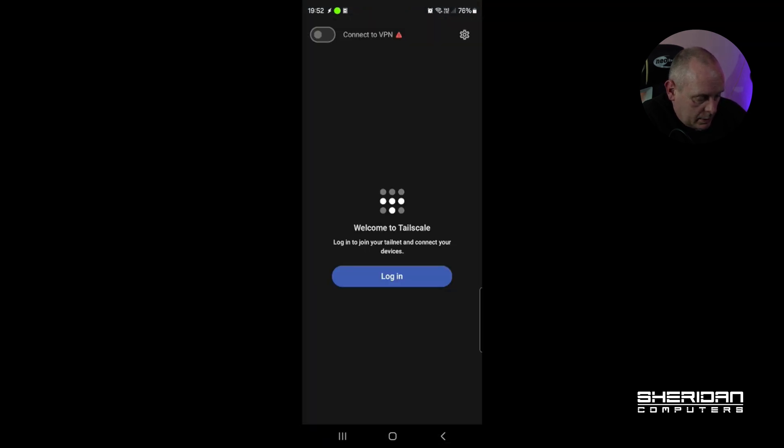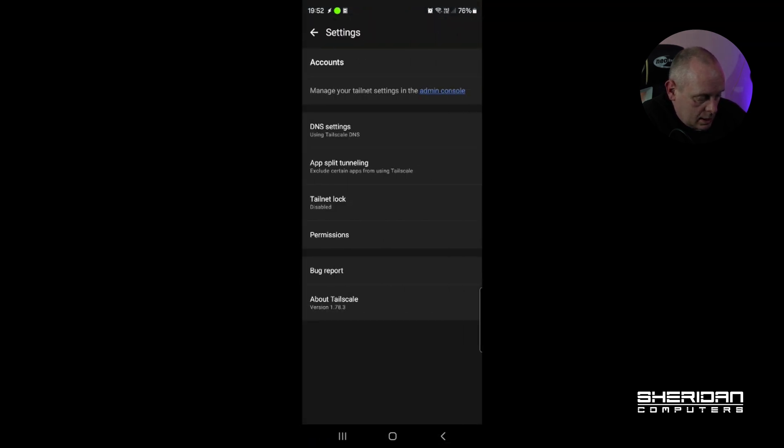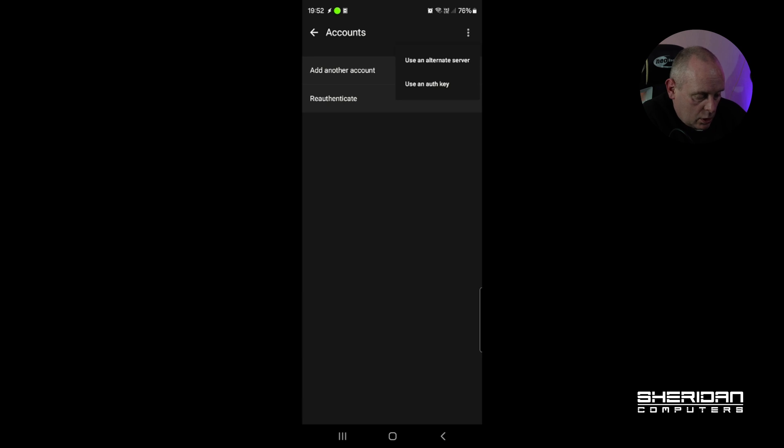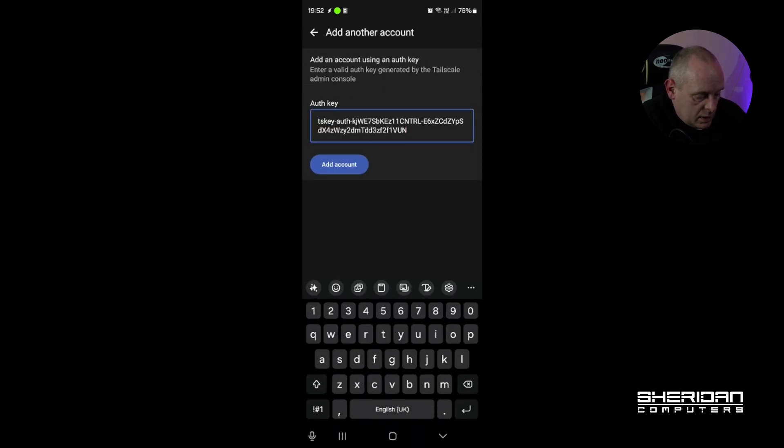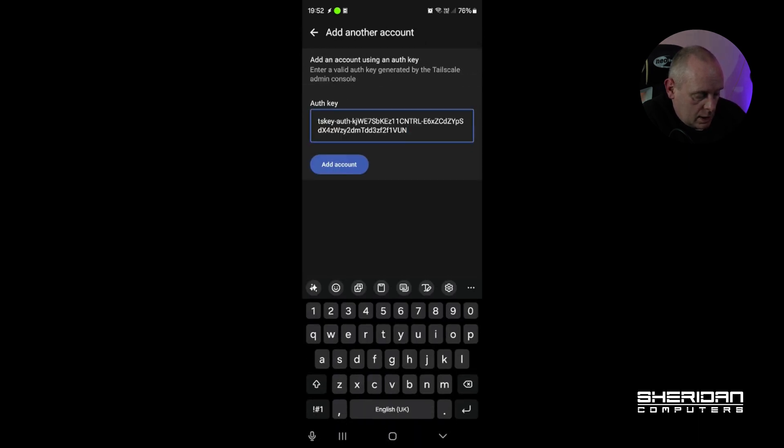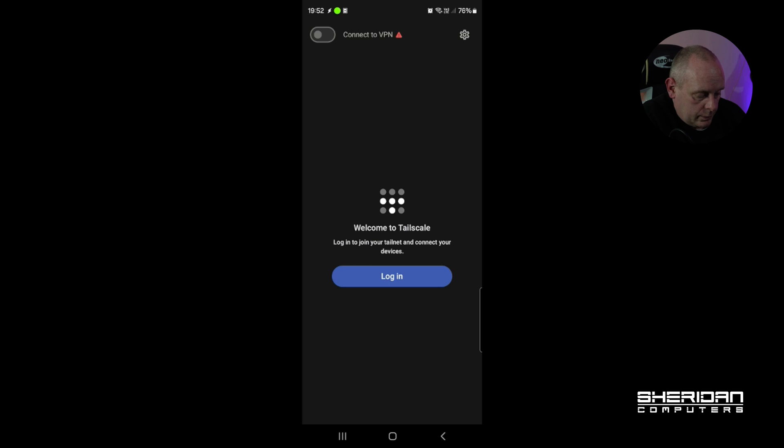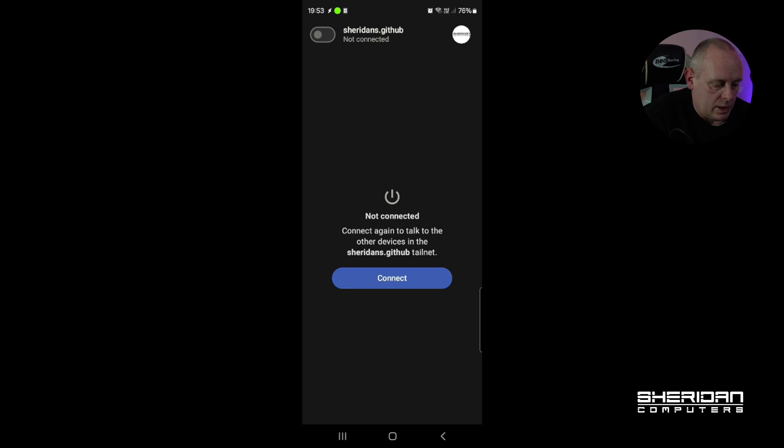And then I'm going to go to Settings, Accounts. I'm going to go back up there and select the dots. And I want Use Auth Key. And I'm going to paste my authentication key and Add Account. So, okay, now that's fine.